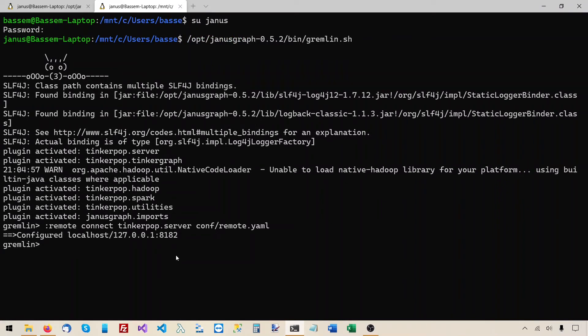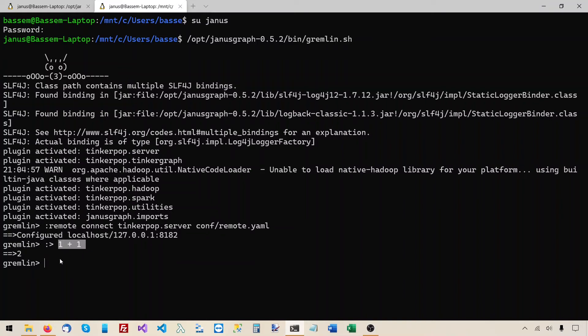Note that the command that we just entered only connects the gremlin console to the server. It doesn't mean that every command that we will enter on the console will be sent to the server. To actually send the command to the server we need to precede it with colon and greater than. And anything that comes after that will be sent to the server. For example 1 plus 1. This was sent to the server. The command 1 plus 1 was sent to the server. And the result 2 was returned by the server. We just enter 1 plus 1. This will be executed by the local gremlin console.